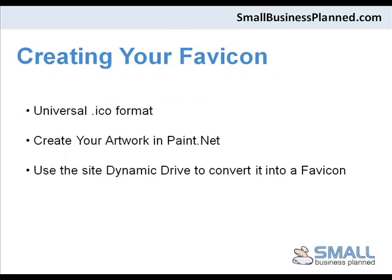Now because all website browsers are different, there can be compatibility issues from time to time. To ensure your favicon is compatible with all website browsers, it's best to use the icon format which is the .ico format.